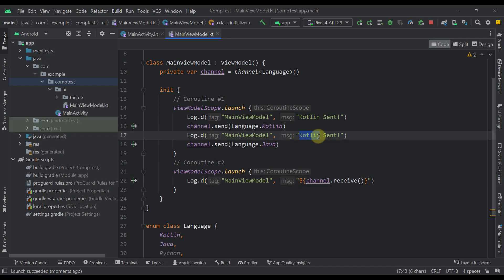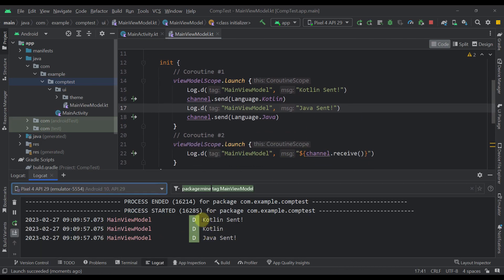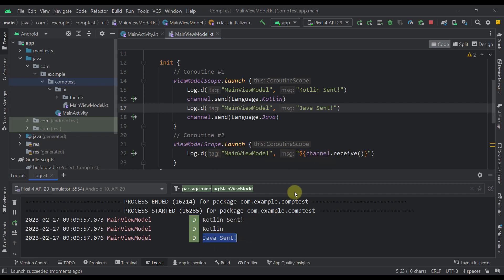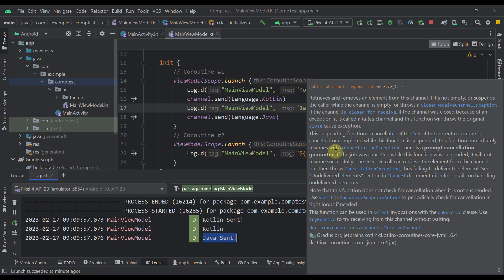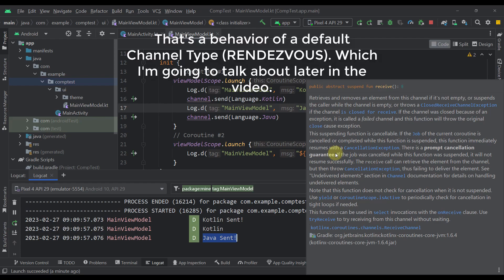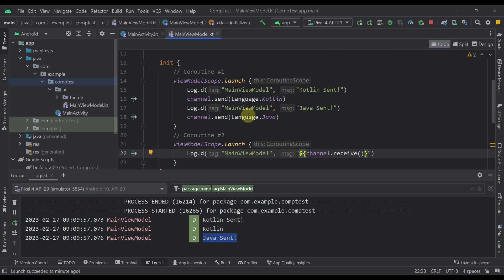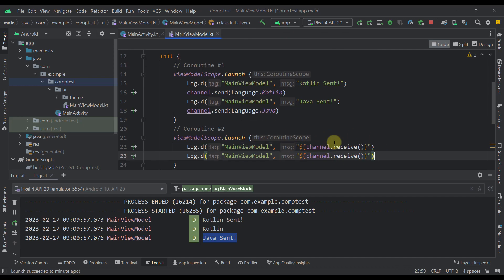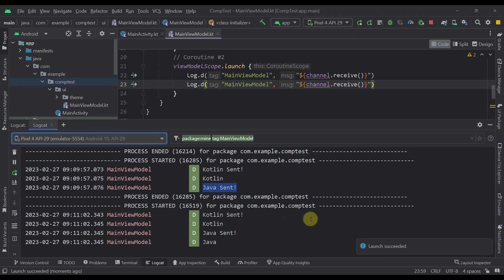Now let's launch this application to see the result. The first log triggered was 'Kotlin sent', and after successfully sending that enum to the channel, we printed the Kotlin enum constant from our second coroutine. Then we printed 'Java sent', but that second enum was not received — because this receive function was triggered only once and grabs only one element. To get the second constant, we need to call receive once again.